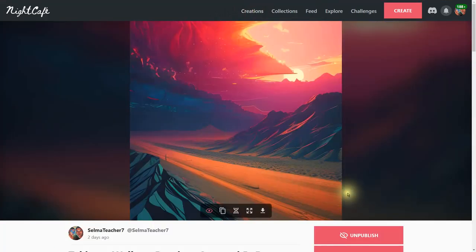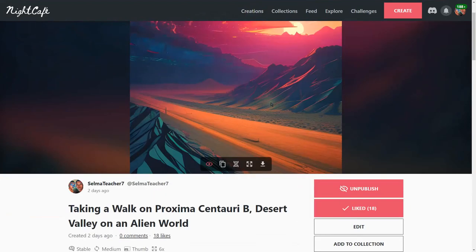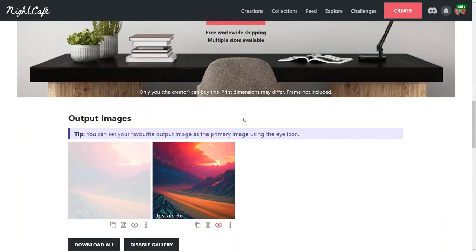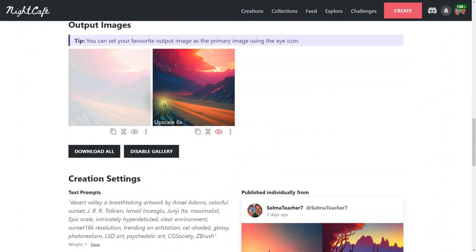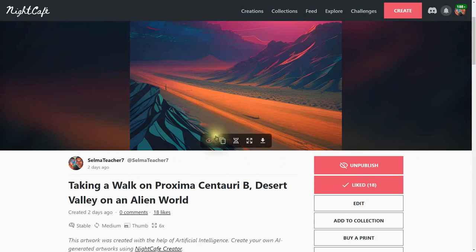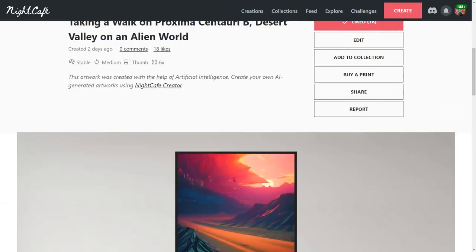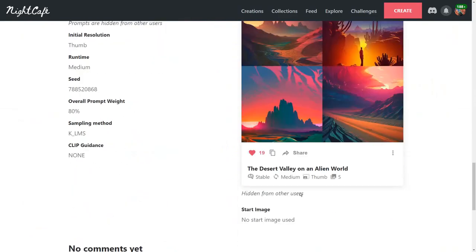Here's another beautiful one — 18 likes — it looks like a glacier went through this valley. I've upscaled this image using the tools available: you can duplicate a creation, evolve it by adding more prompts, enhance it, upscale it, or download it if you want to use other art software on your computer.